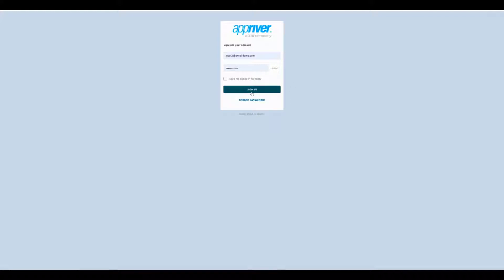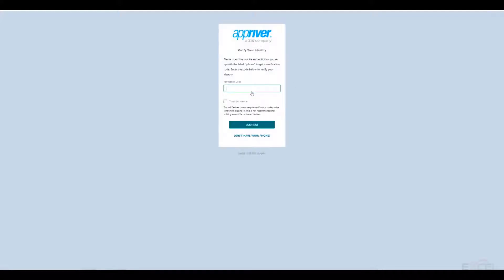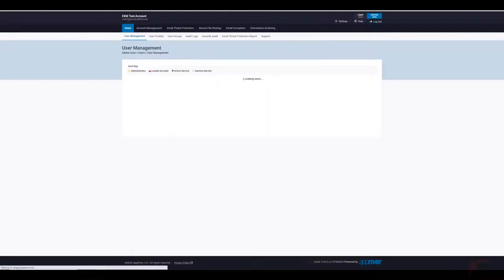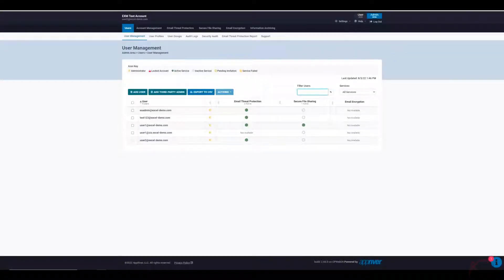So I'm going to log in with our test account here. Zix does prefer the method of two-factor authentication, so you're seeing me do that in real time here. I'm actually doing it through the Google Authenticator behind the scenes. There are multiple ways to do that, but obviously for security purposes, that's extremely important.